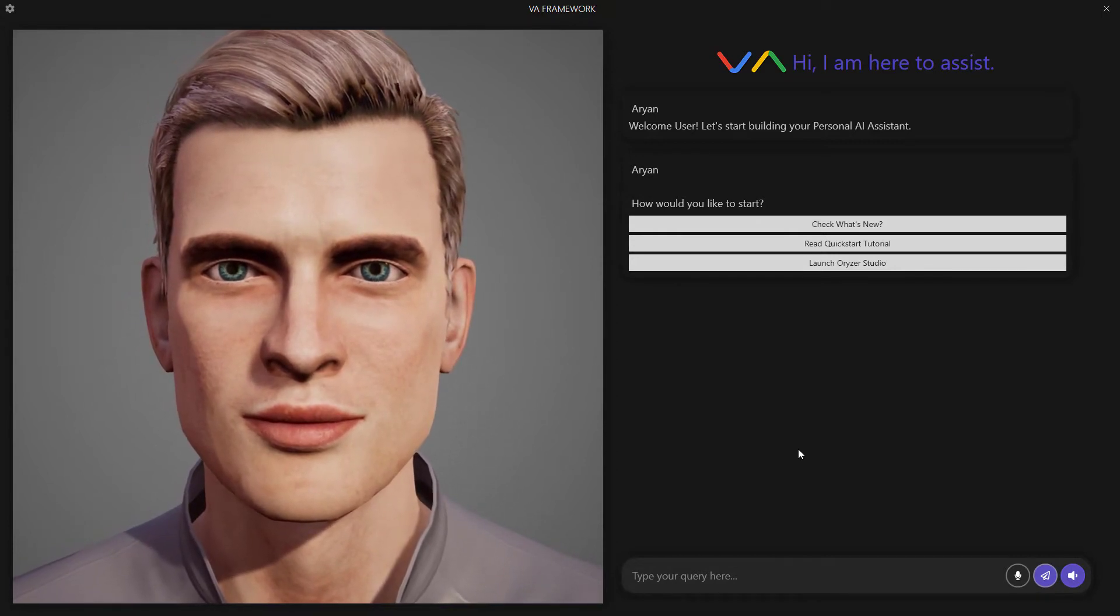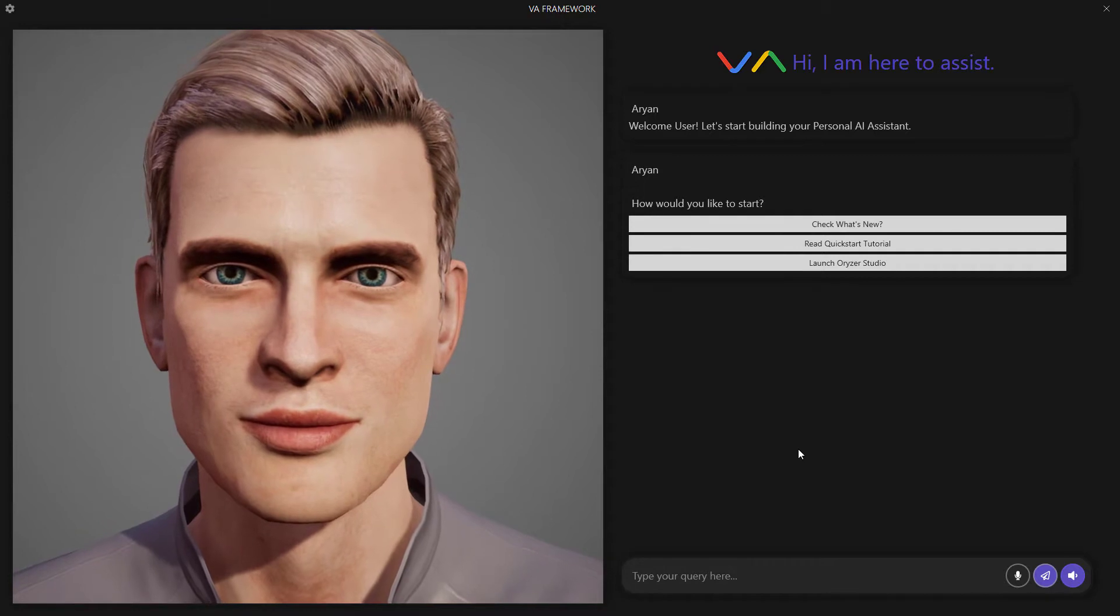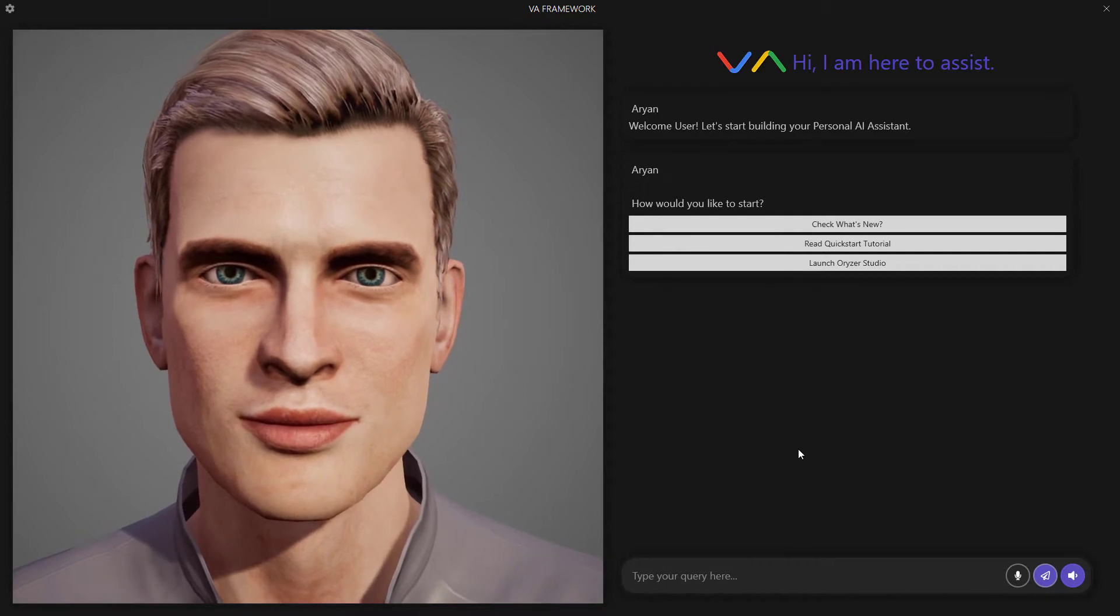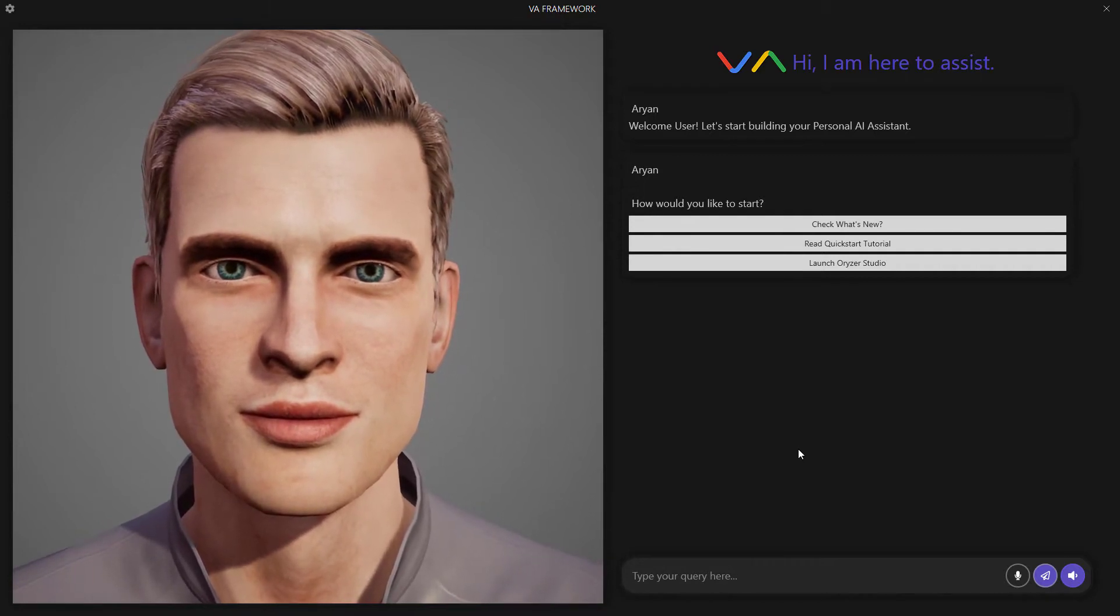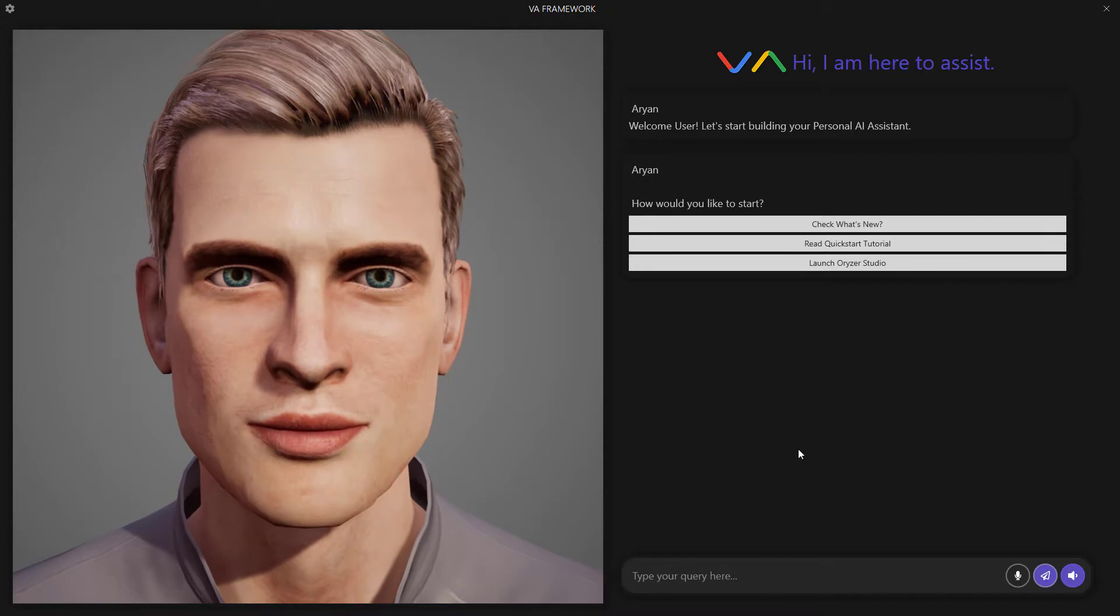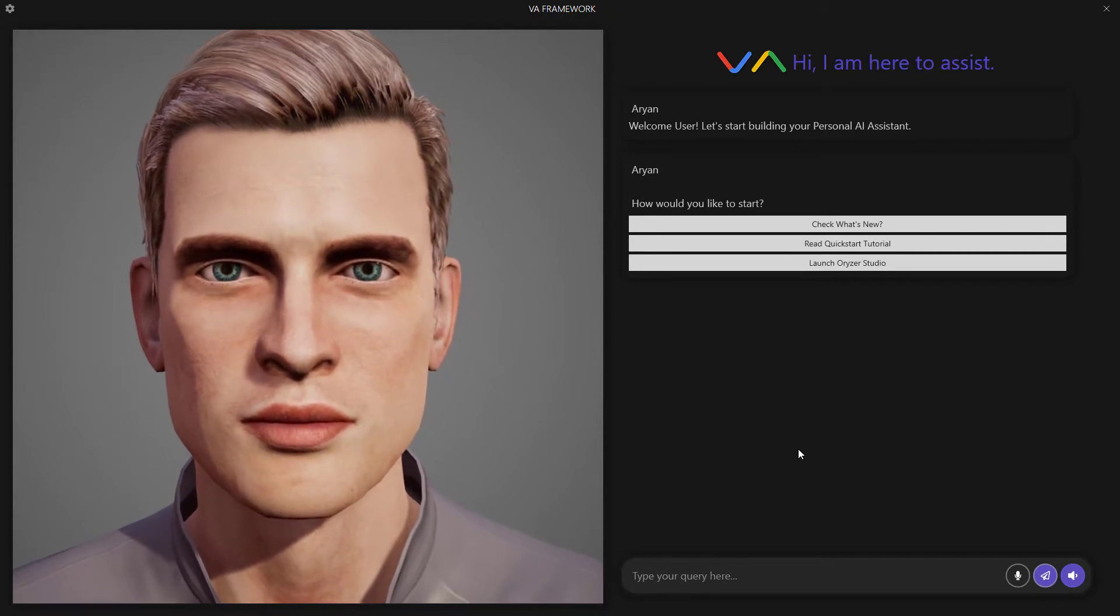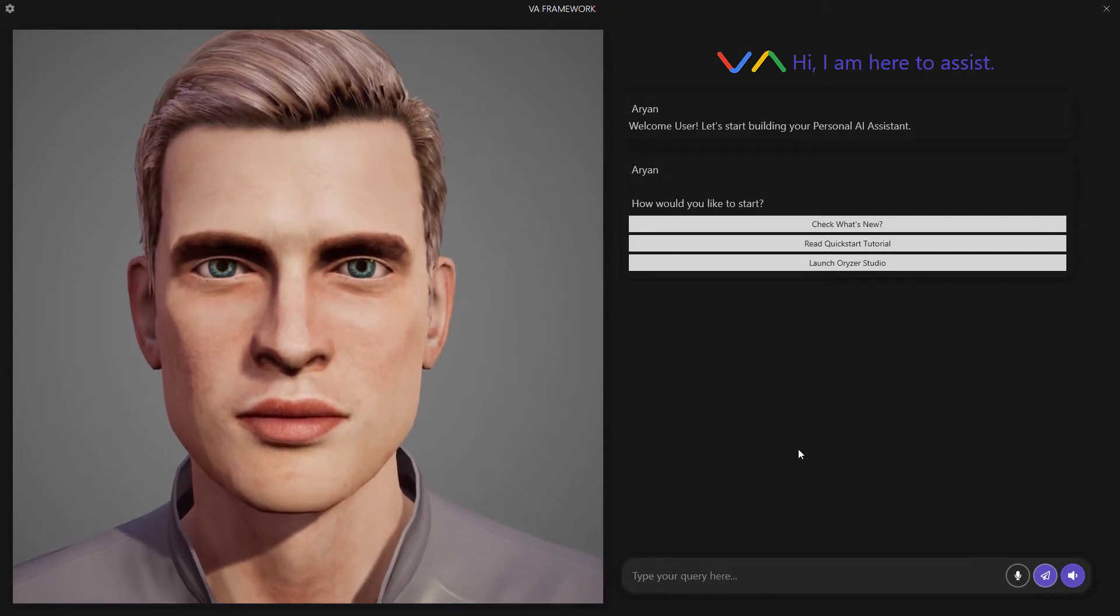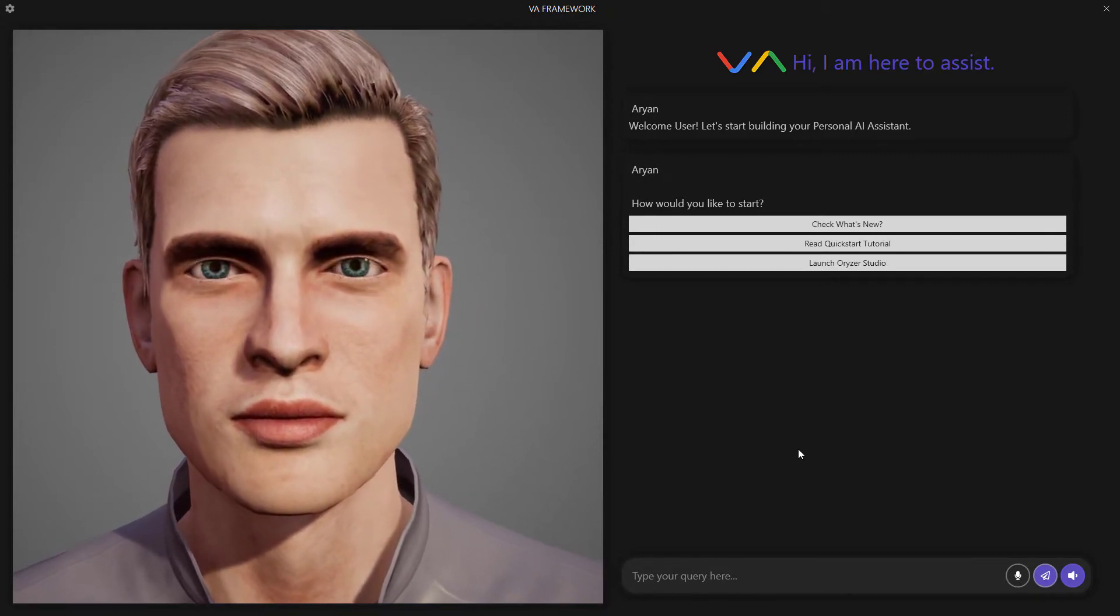You can either speak out what's written here as an option, or you can type, or you can even tap on the buttons. So for the first option, let's check what's new. I'm just going to tap on the button.